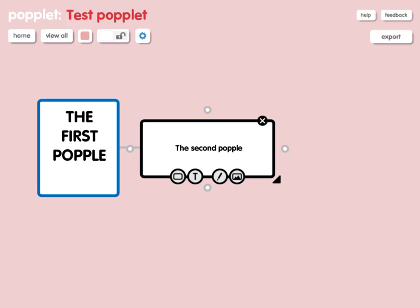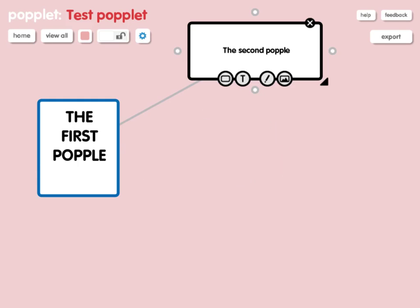Another thing we can do is look at the size of the box. I've made this one bigger, as you can see, and it's just by clicking on the little triangle down in the right hand side and dragging it outwards. We can also simply drag the box around in order to position it elsewhere and make it look a little bit neater.